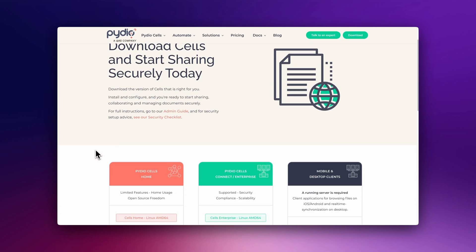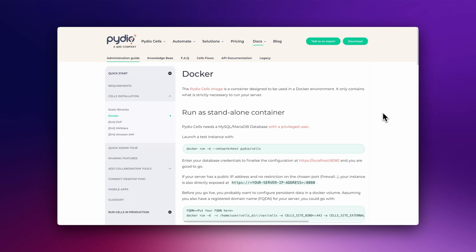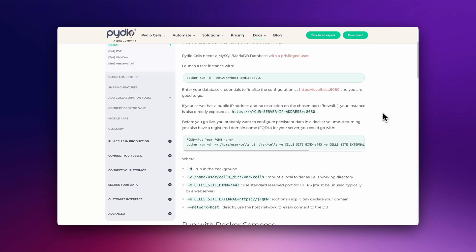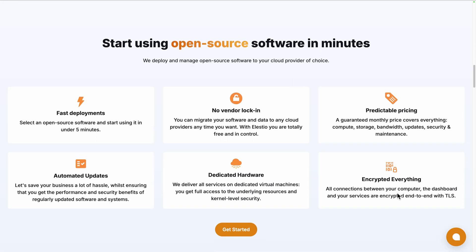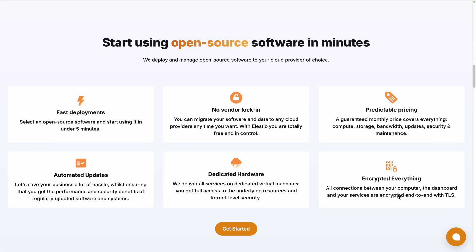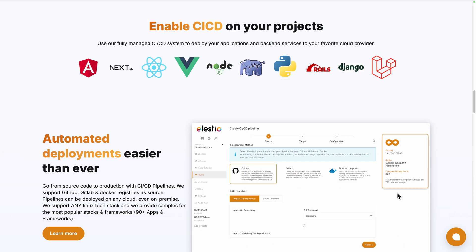Before exploring Pydio Cells, let's see the different options to start using it. You can install it on your desktop for free by downloading one of the installers from the download section. You can self-deploy it on a server using their Docker image, or you can use a platform like ours, LSTO, to deploy the self-hosted version on your server or the cloud provider of your choice, while we take care of the installation, backups, updates, and maintenance for you.